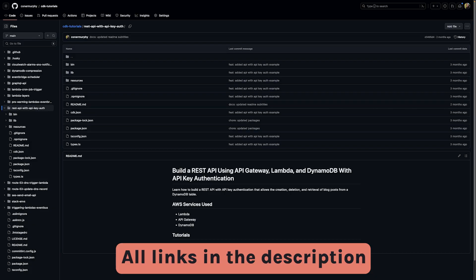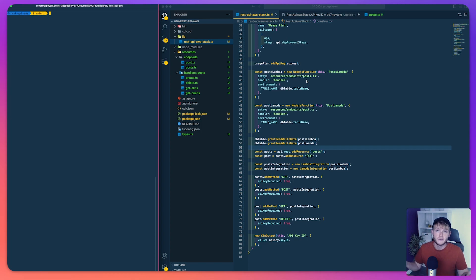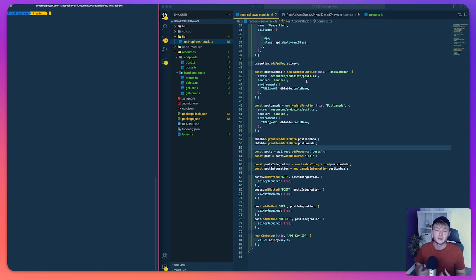If you'd like to see the full example code for this project, head over to my GitHub where you can find all of my CDK examples in one repo — you might even find other projects you'd like to dig into. I hope you found this video helpful, and until next time, thank you for watching.